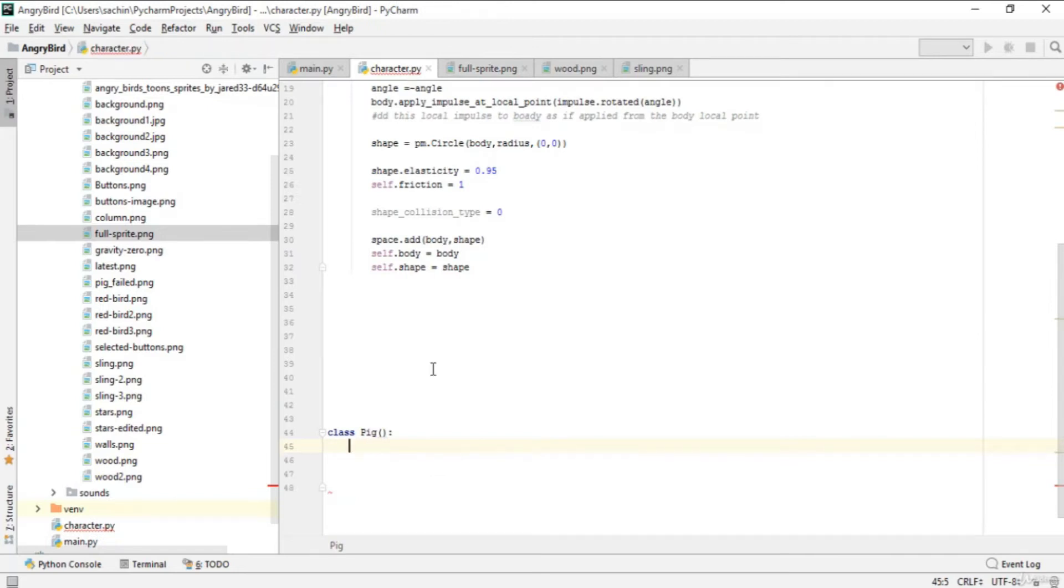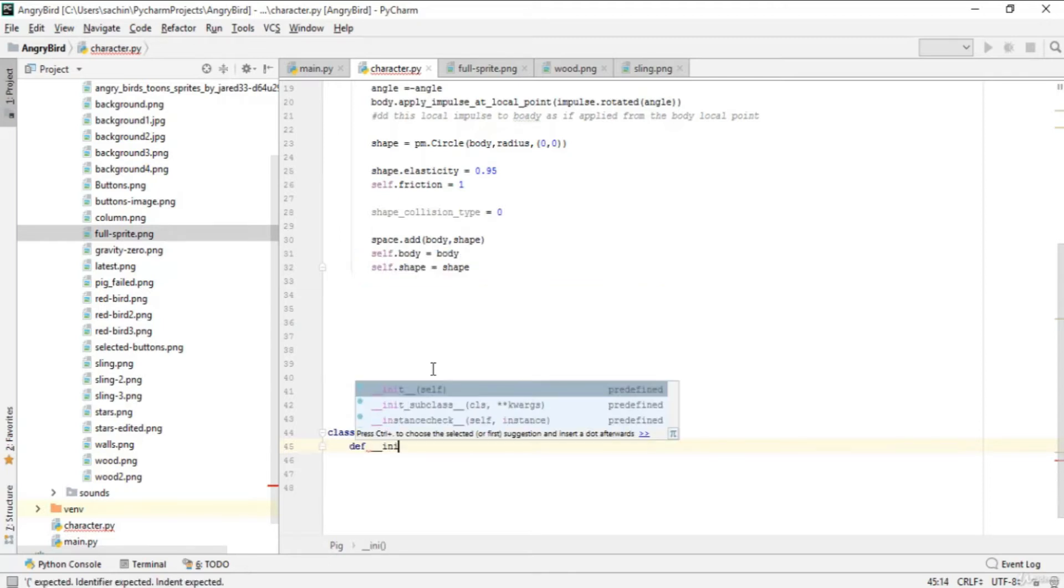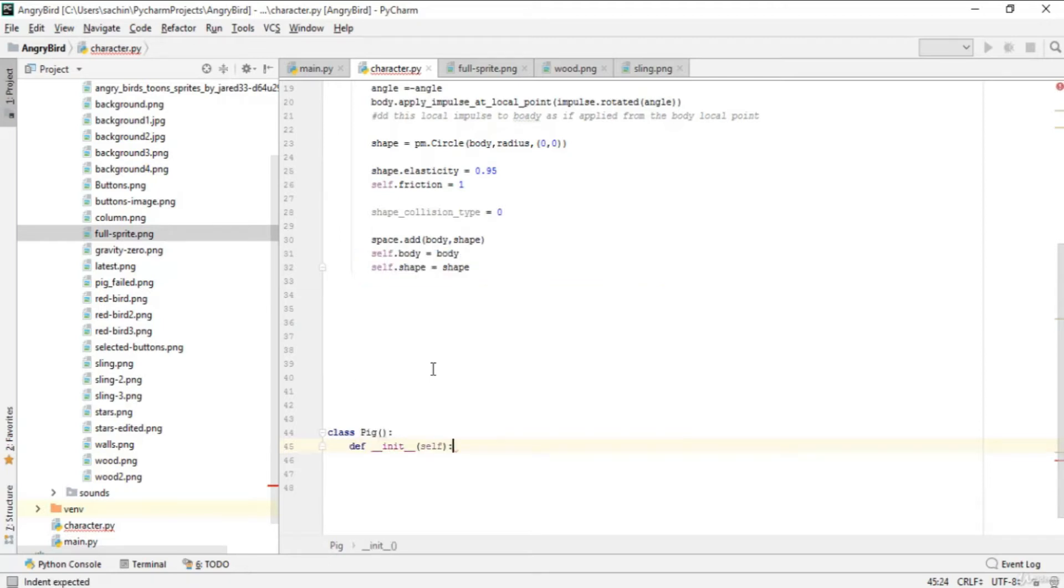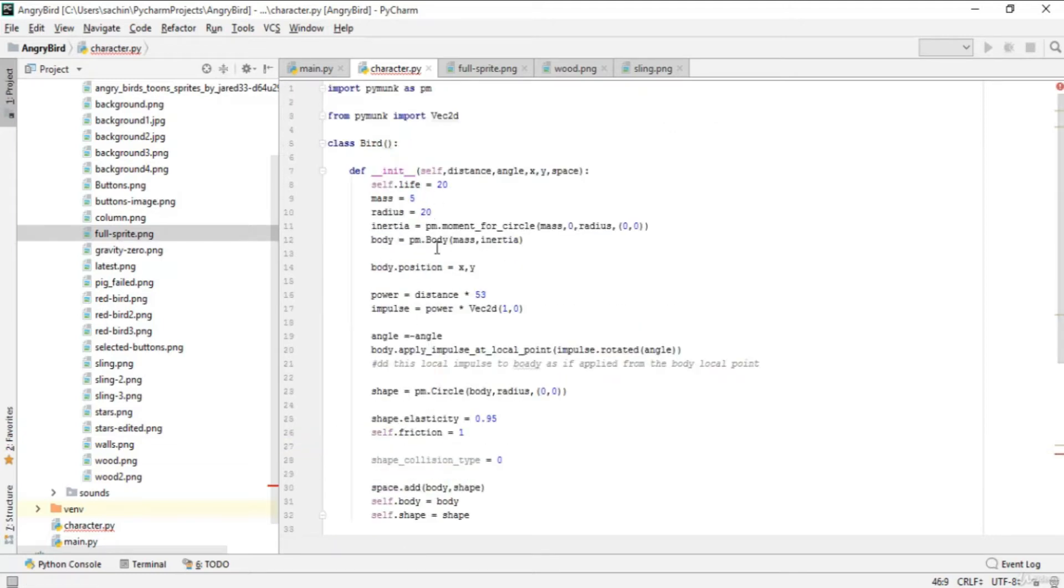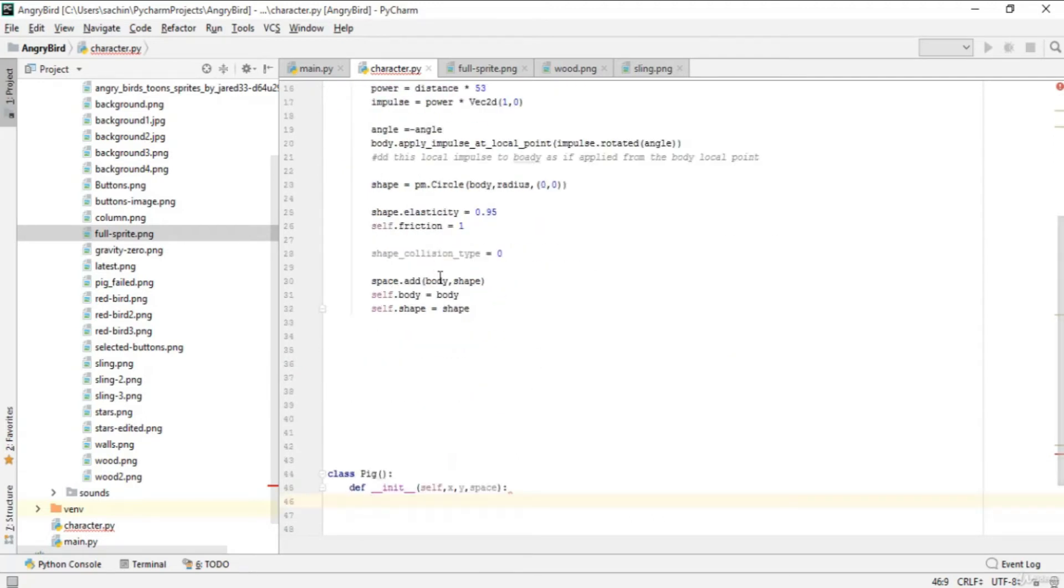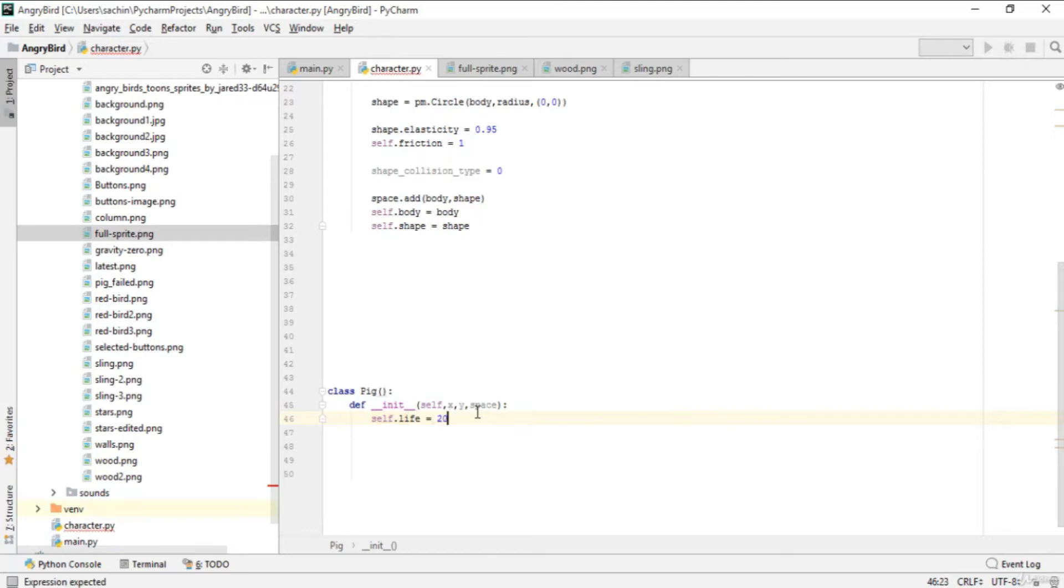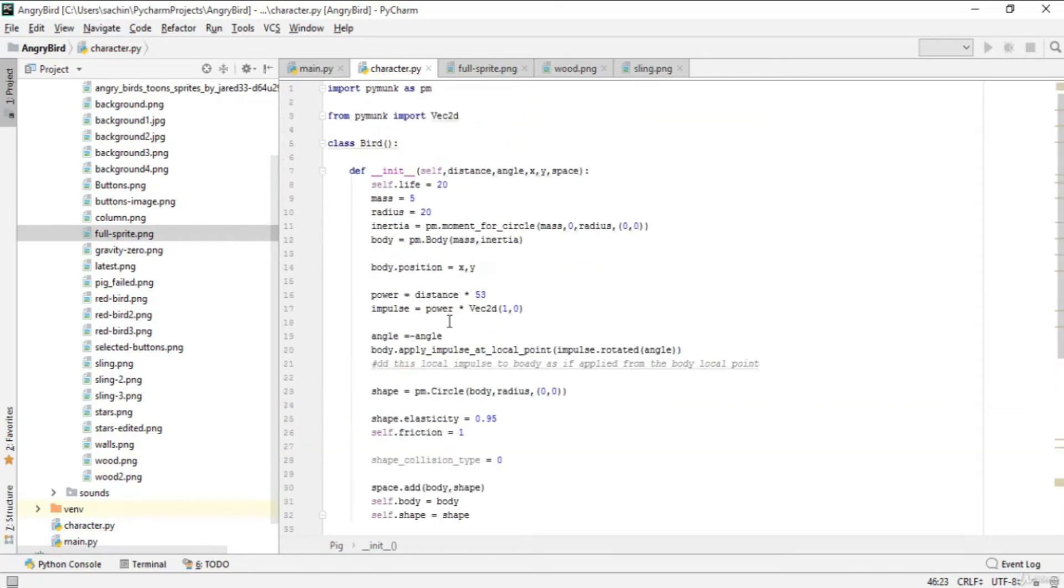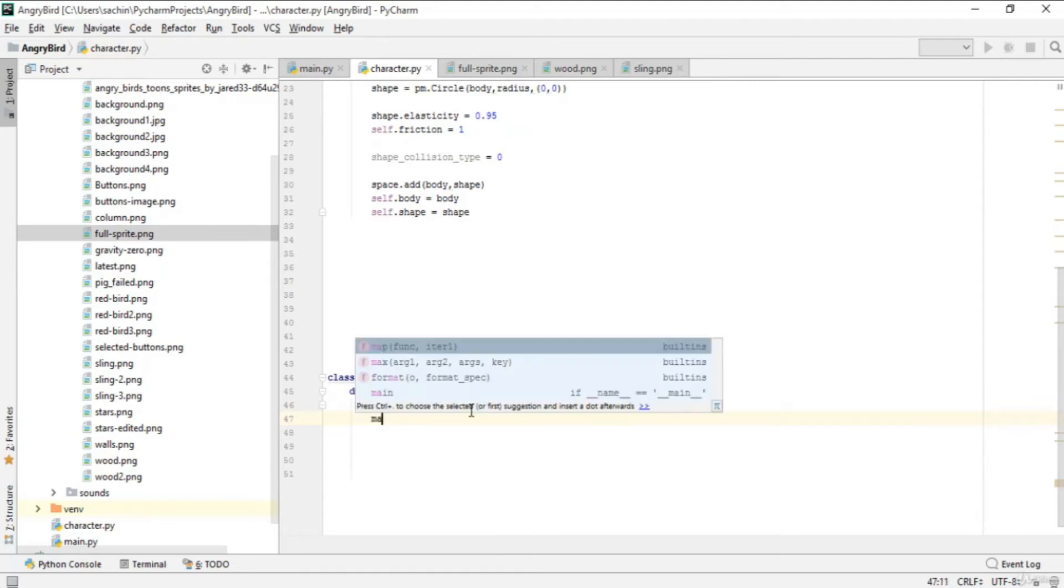We'll start with the initializer or constructor that will be __init__ here with default parameters: self, x, y (the x and y coordinates for the pig), and space. In this space we'll have life, similar to bird, which is 20.